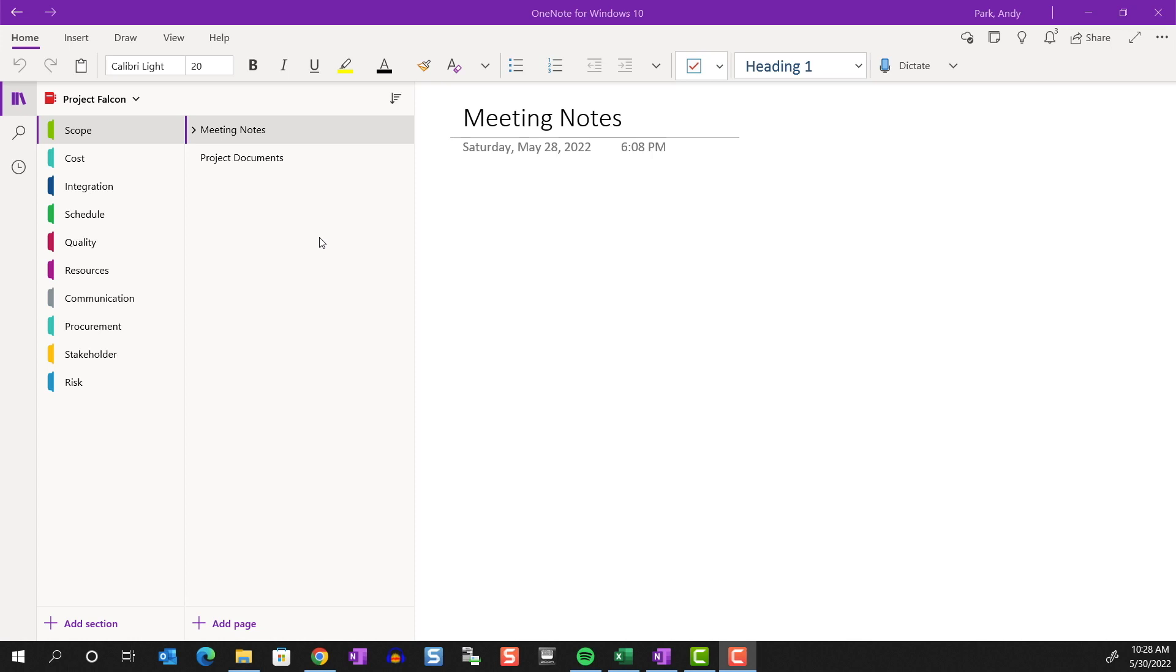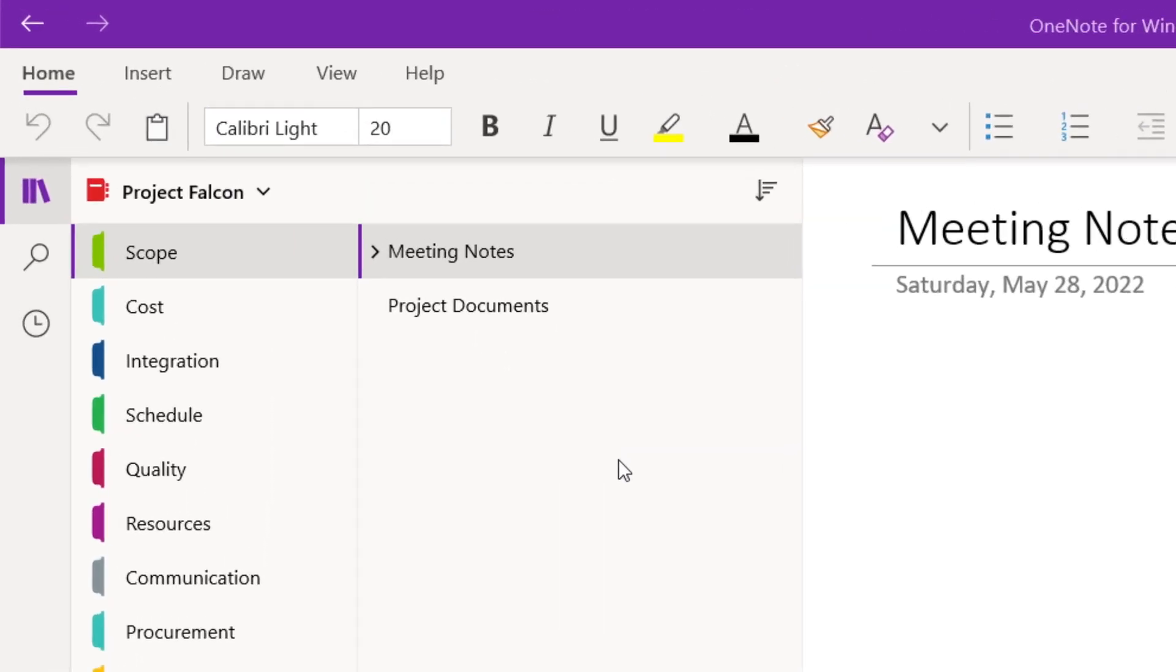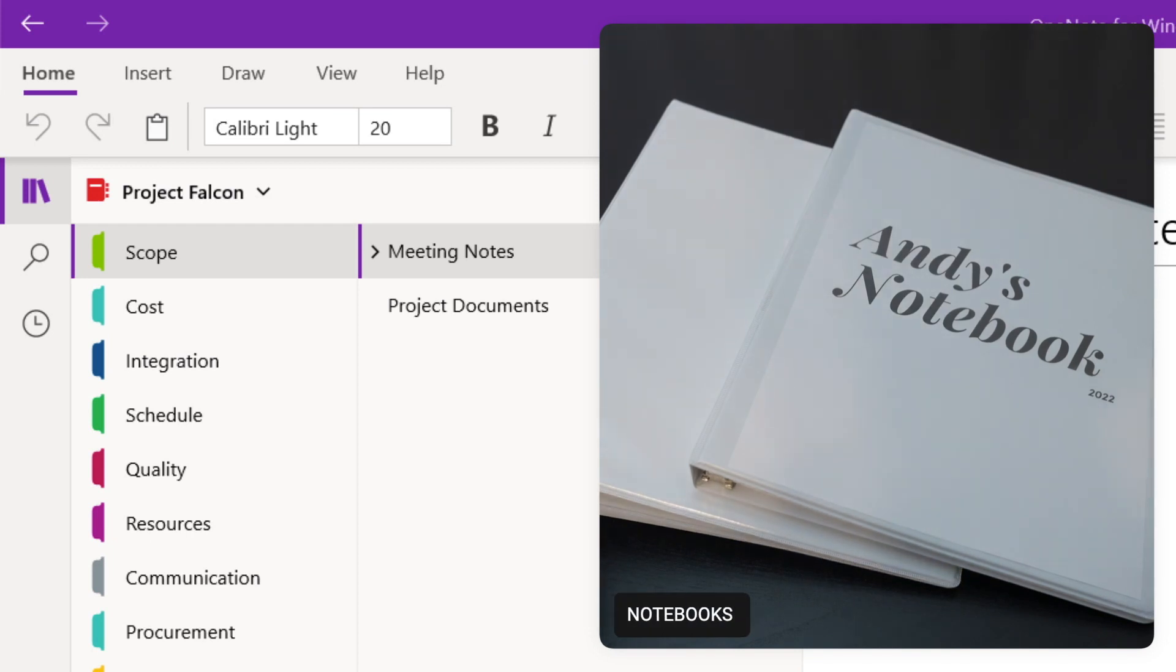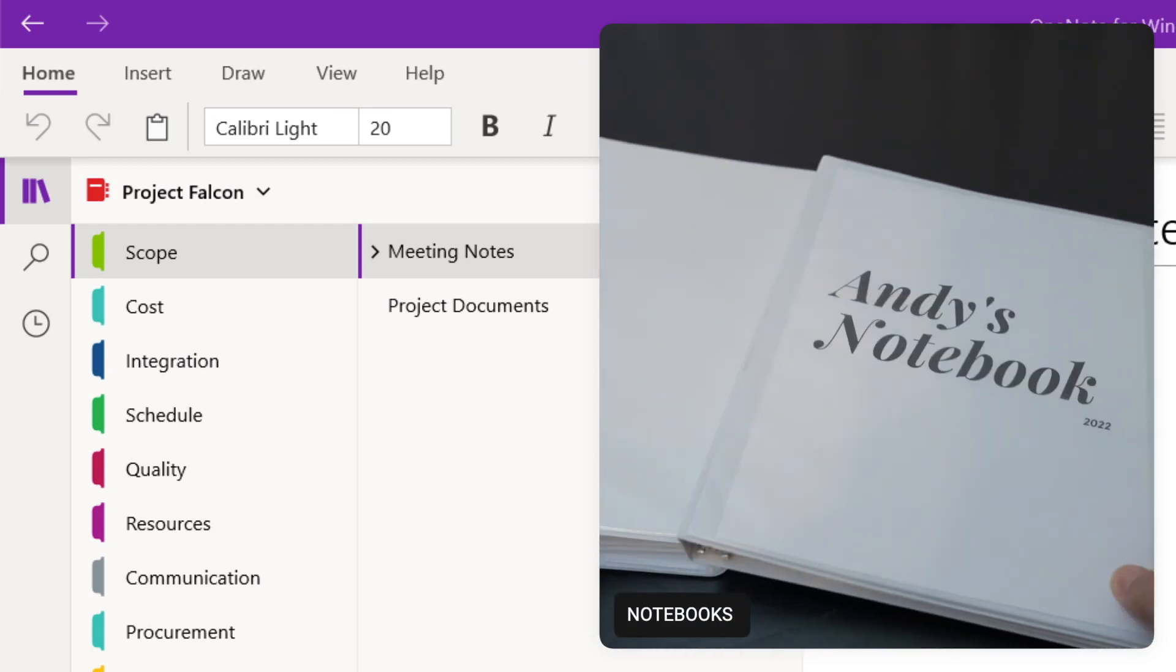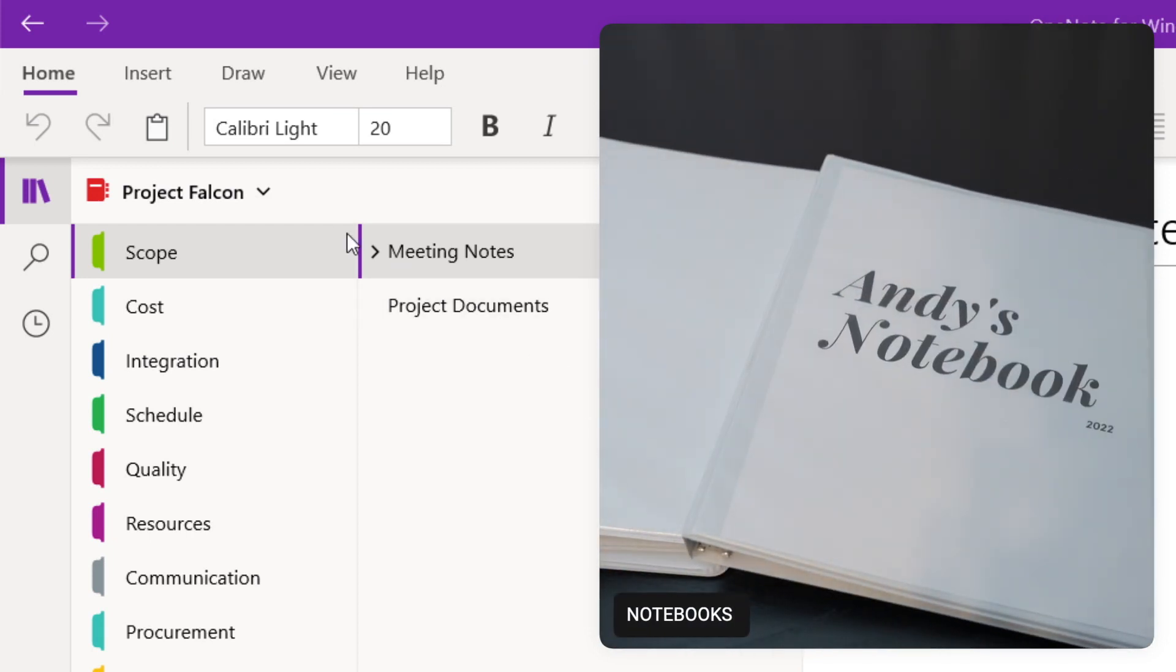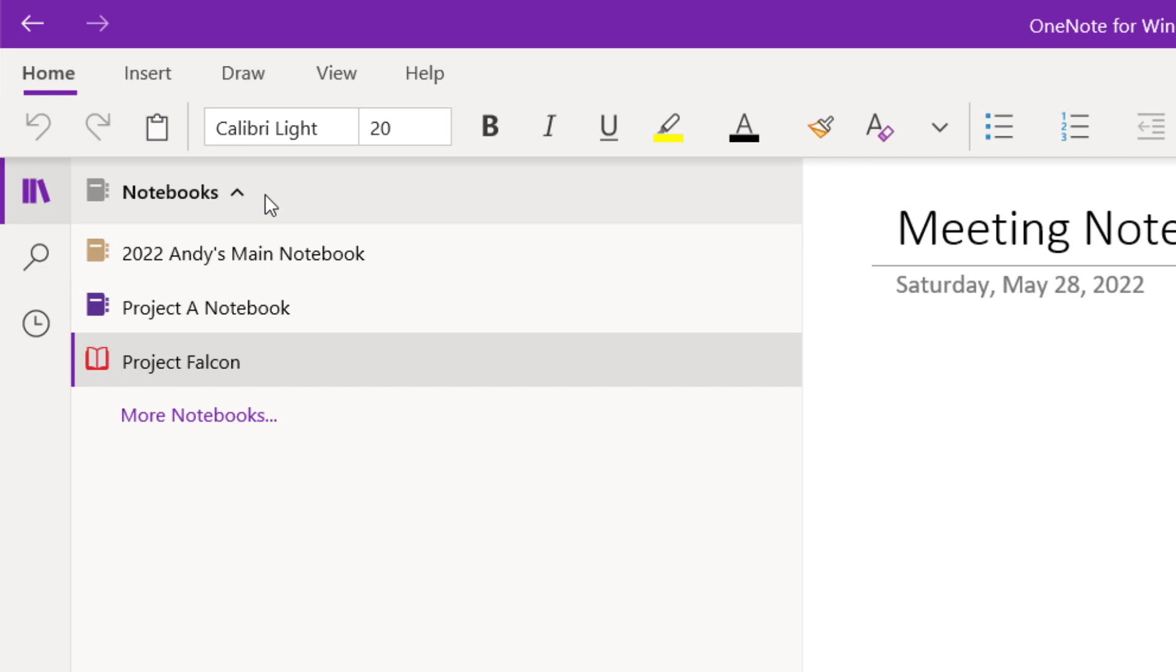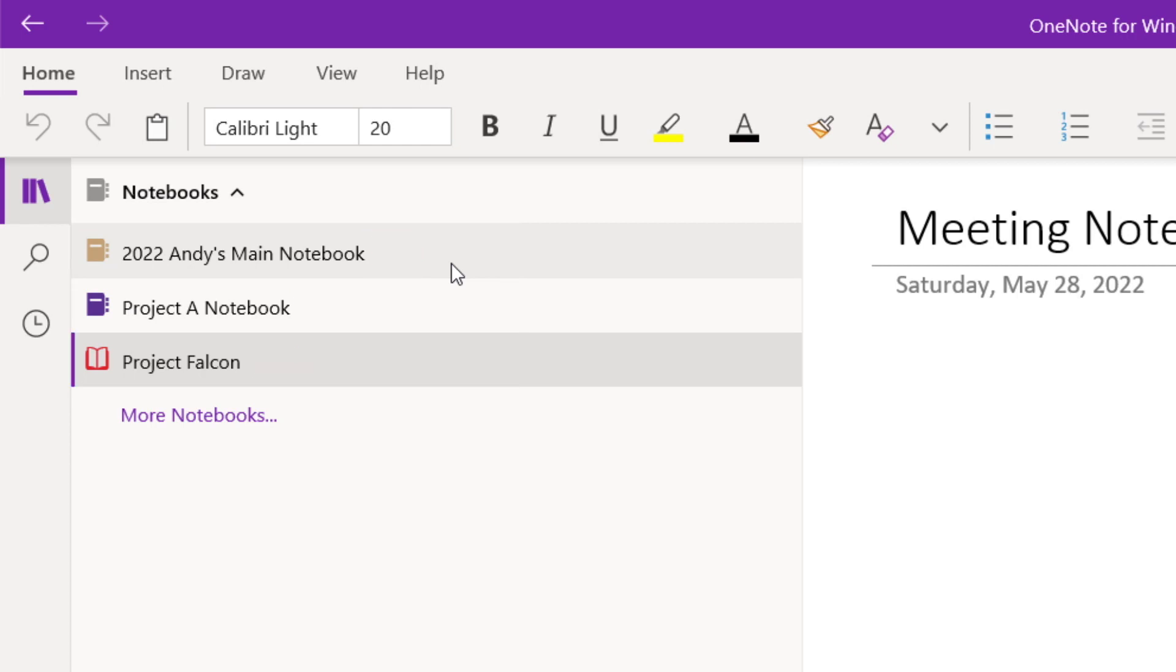So at the top level, we have the actual notebook. You start with your first notebook, but you can have as many notebooks as you need. So if you click on this button, you see that I have three notebooks. Maybe you have a notebook for work and a notebook for home, or you might have a notebook for each of the different projects that you manage.